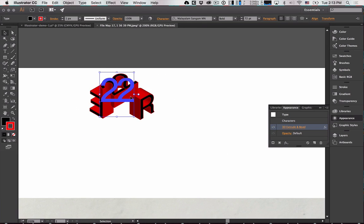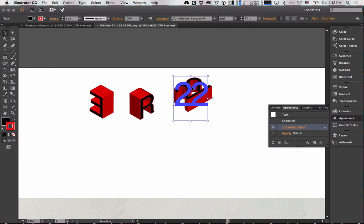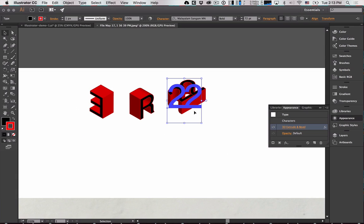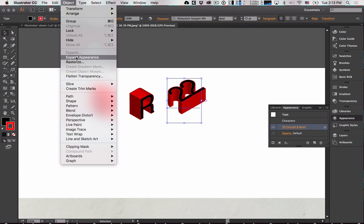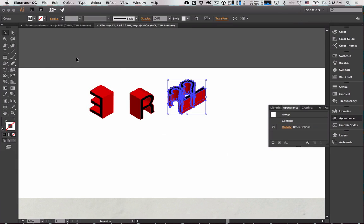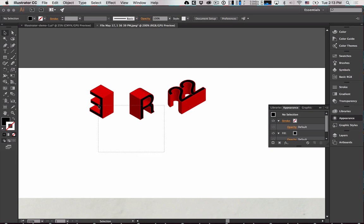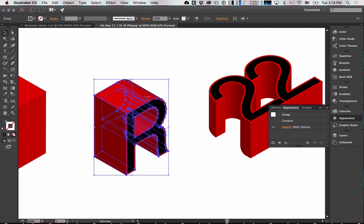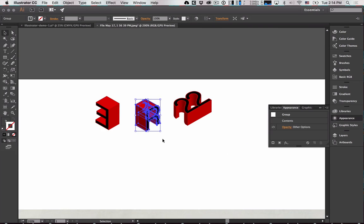Now you can select each of these and expand appearance to get a collection of anchors and paths — points and paths you can work with. The reason we do this is so we can come in and get rid of some of these shapes. There are nice object-combining tools called Pathfinder tools that let you take complex objects and put them together.